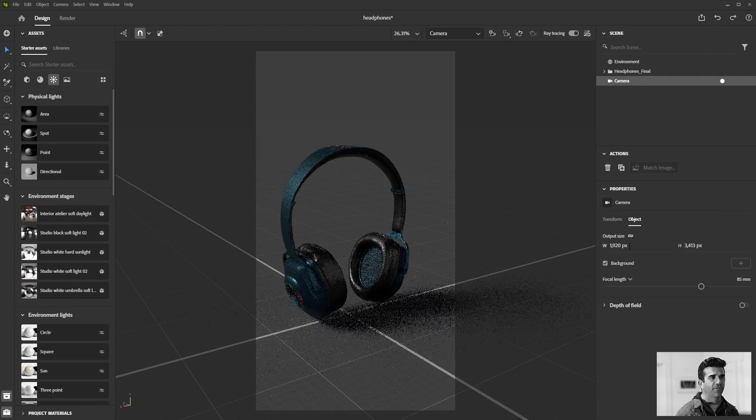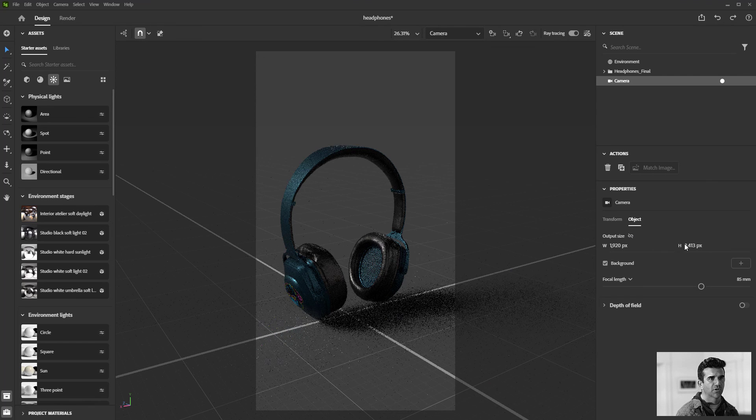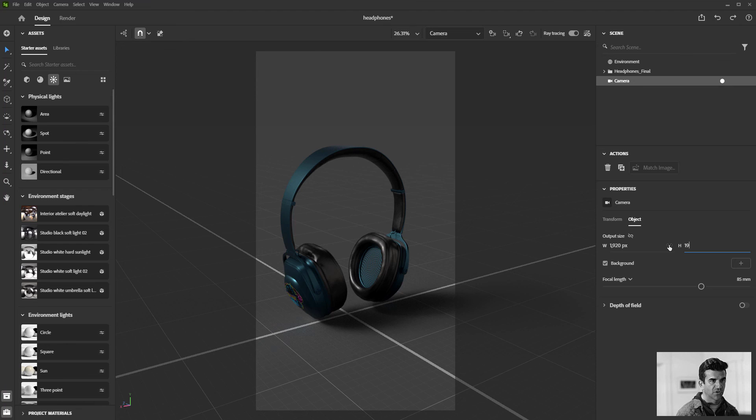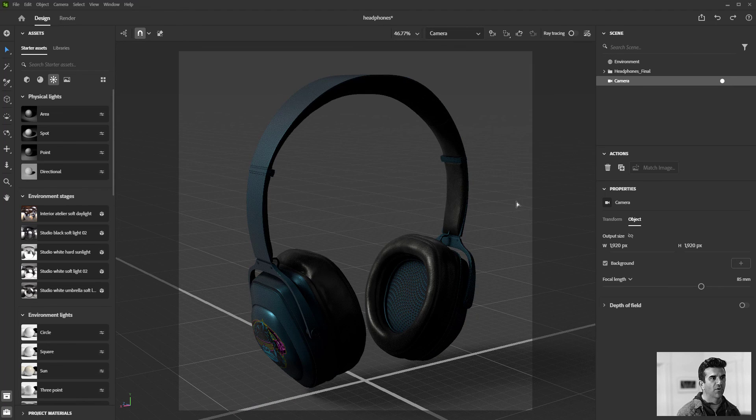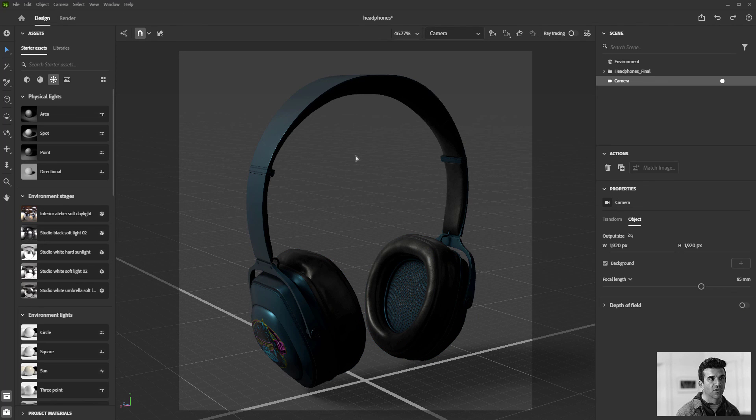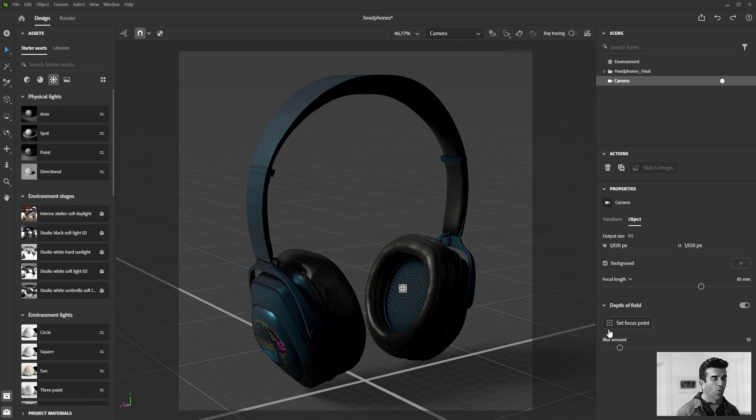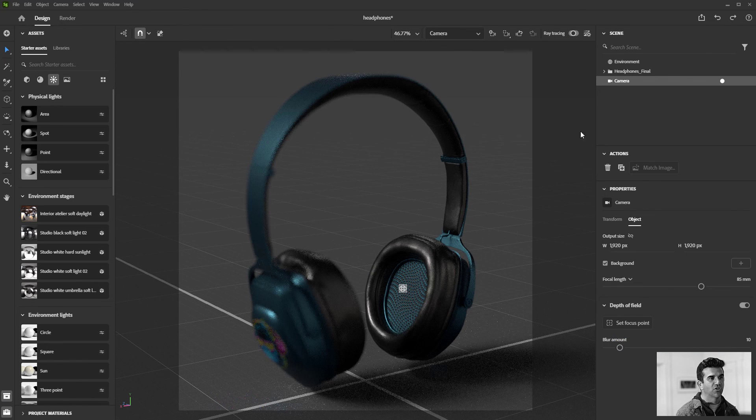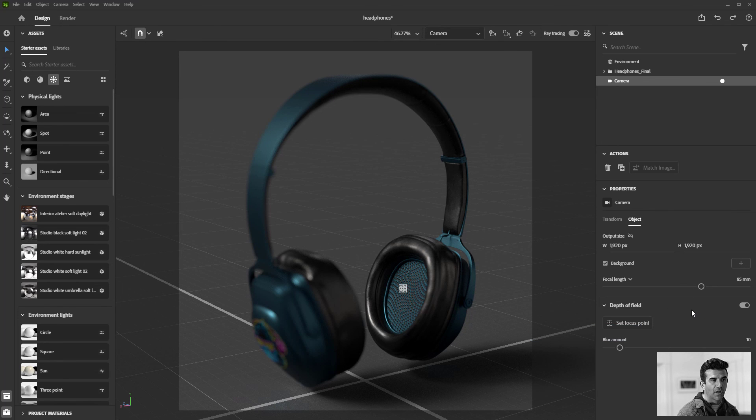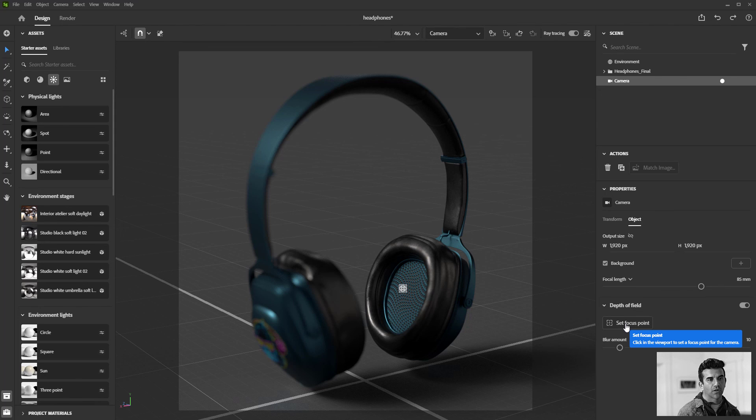We also have a depth of field control, which is really nice. This little lock locks that aspect ratio, so I'm just going to make this square for now. I'm going to turn off the ray tracer. When I have just the real-time rendering on and I activate this, you won't see anything happen at all. Instead, you have to activate your ray tracer in order to utilize the depth of field. You just start with the set focal point button.